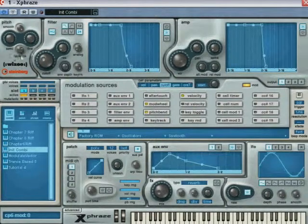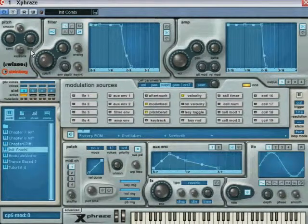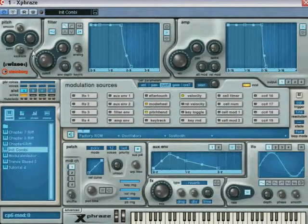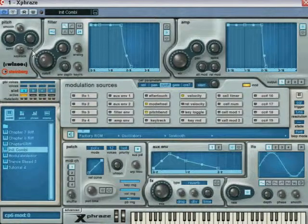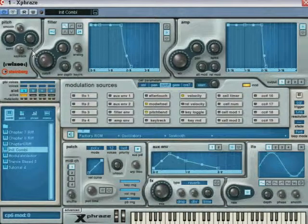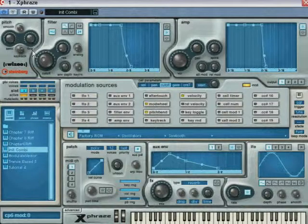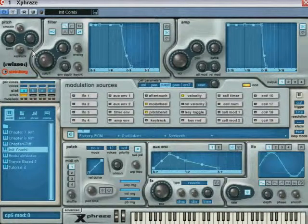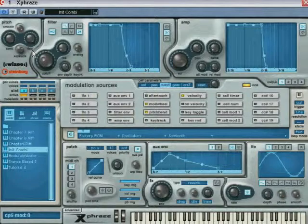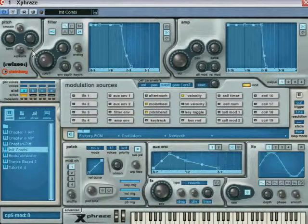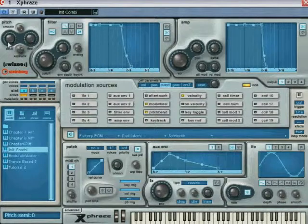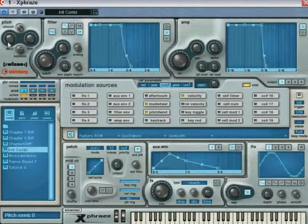For example, the semi and fine knobs in the pitch section are two modulation destinations. To better understand this concept, let's demonstrate by an example. Before you begin associating sources with destinations, set the destination knobs to default value by control clicking on it if you're using a PC or command click on a Mac.